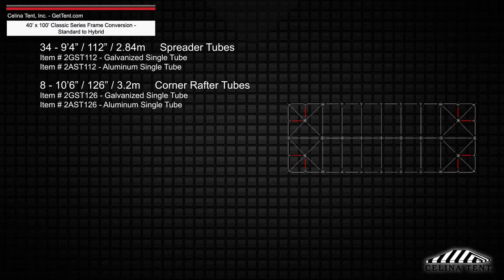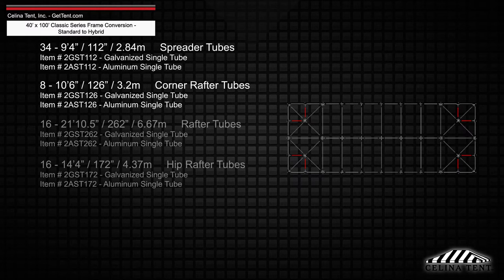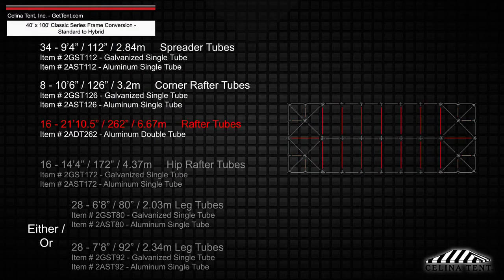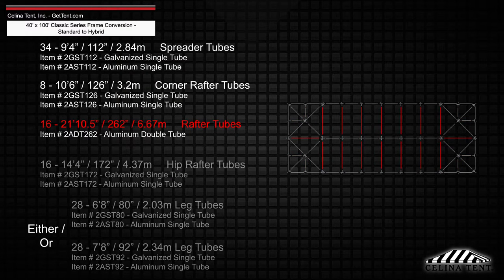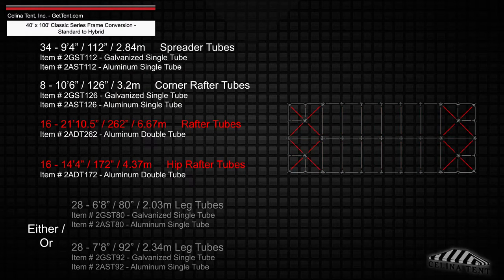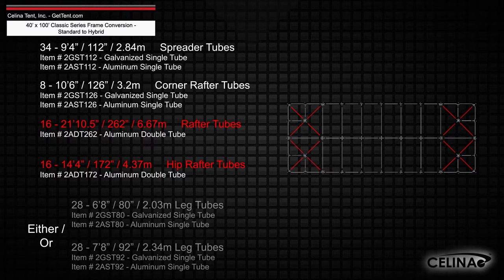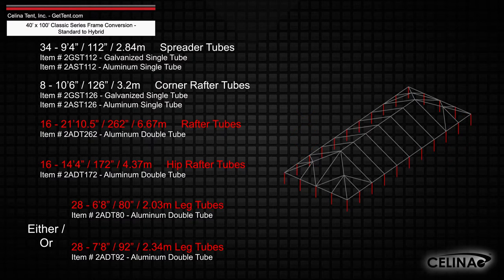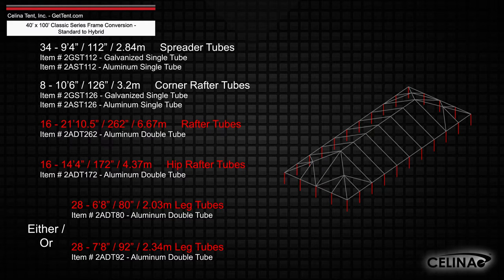Replacing the rafter, hip rafter, and leg tubes with 16 21 foot 10.5 inch rafter double tubes, 16 14 foot 4 inch hip rafter double tubes, and 28 double tube legs that measure 6 foot 8 inches or 7 foot 8 inches depending on the eave height.